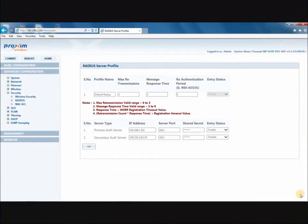To configure the Radius option, click on Advanced Configuration, then Security, and then Radius. Please note, before configuring the base station, it must be added to the Radius Server.